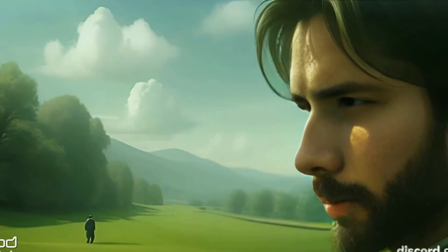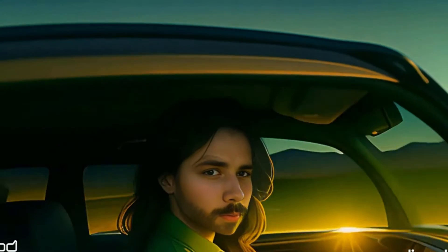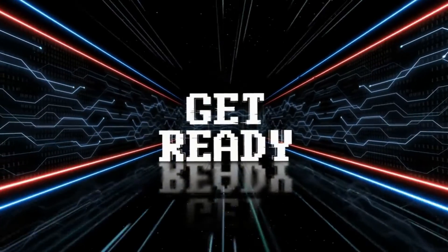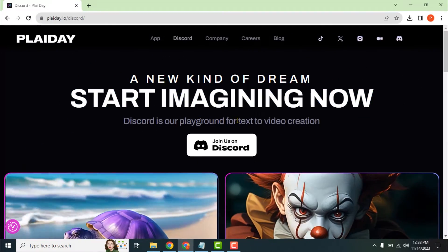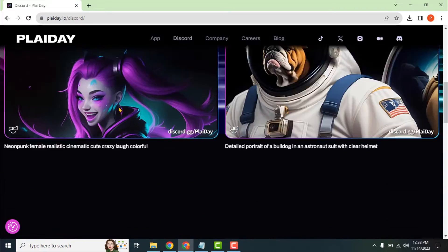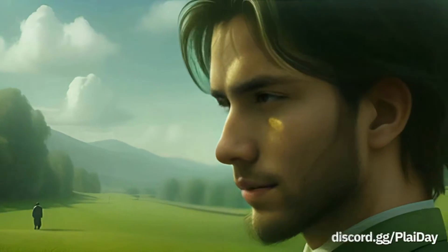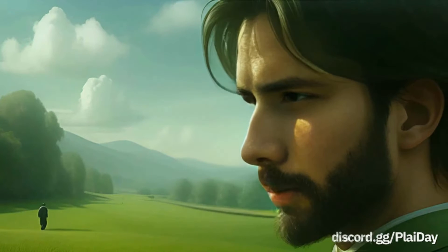But this new AI tool incorporates your face into a video. Without further delay, let's jump into the video. Playday is a new AI video generator tool that works with text prompts. Its face swap feature differentiates it from other AI video generator tools available in the market.